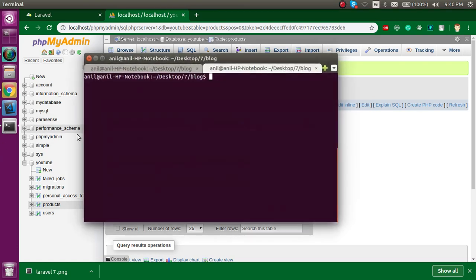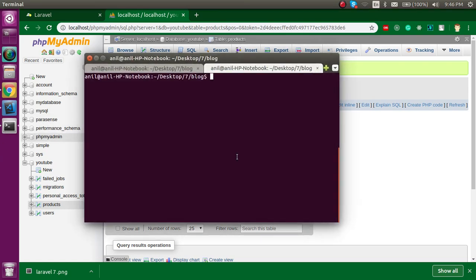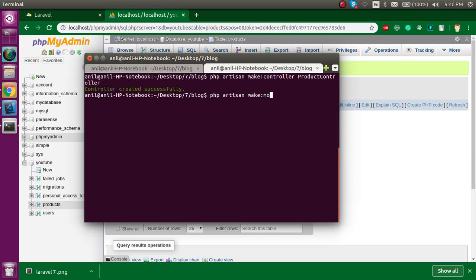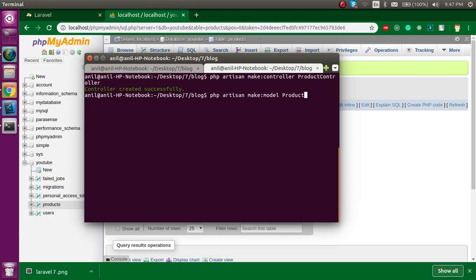Let's make a controller and model now. Just write php artisan make:controller and controller name can be ProductController, and then let's make a model also. The name of my model should be Product because my table name is products. And guys, if you don't know about the controllers and models and how we can connect with the database, then you can watch our previous video. Link is also given in the description for all videos.